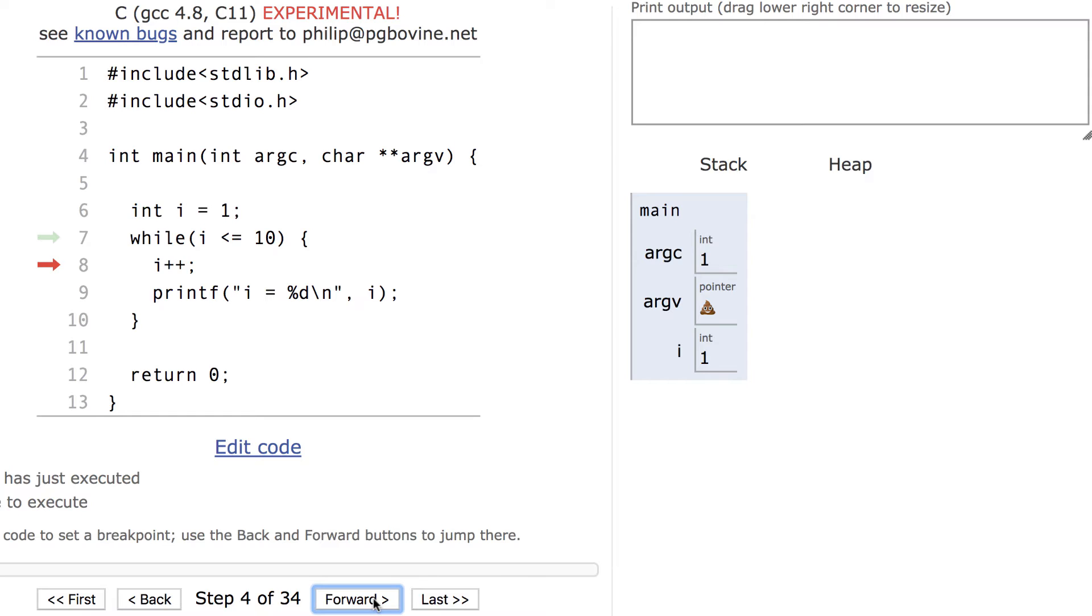Because the increment is done before the print statement, the first number printed will not be 1. Instead it'll be 2.